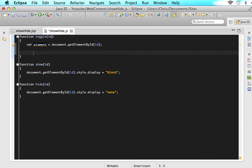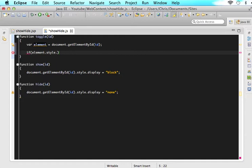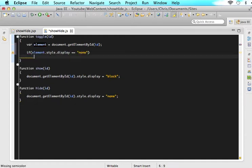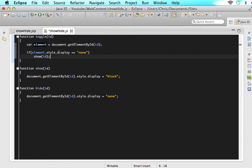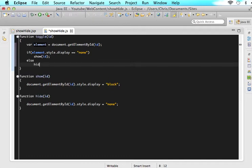So the way that we do that is we just say if element.style.display equals none, then we want to show it. So if it is currently display none, show it. But if it is not, hide it. It's as simple as that, guys.